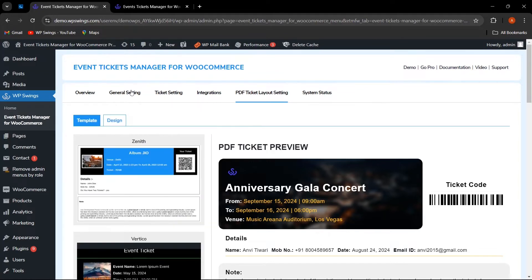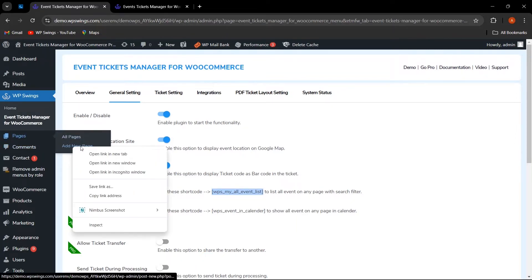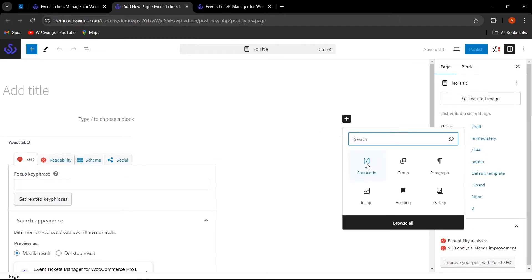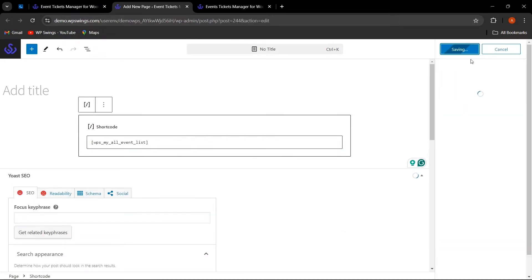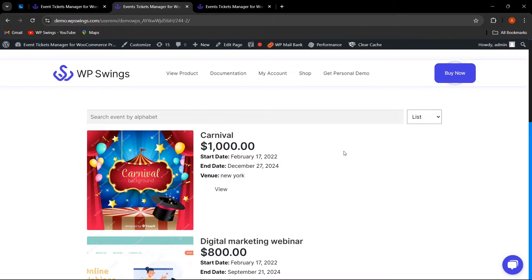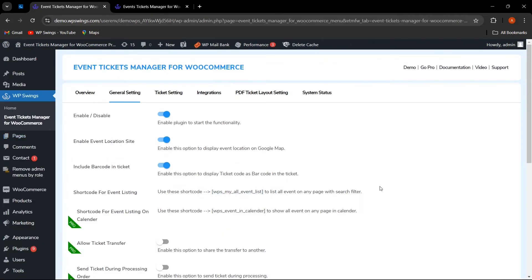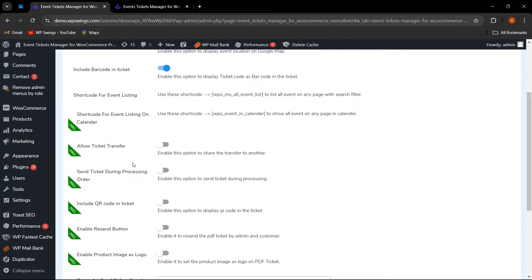If the admin wants to list events on any page, simply copy the shortcode from the general settings, add a new page, paste the shortcode, and publish. All events will be listed on that page with a search filter. Additional features are included in the premium version plugin.